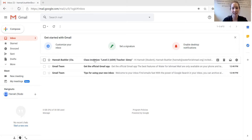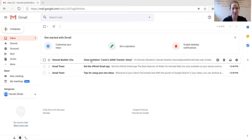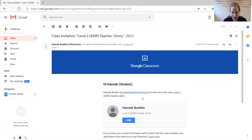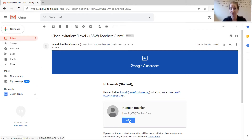Click on this email with the invitation. Now I will find the blue box that says join. Click join.